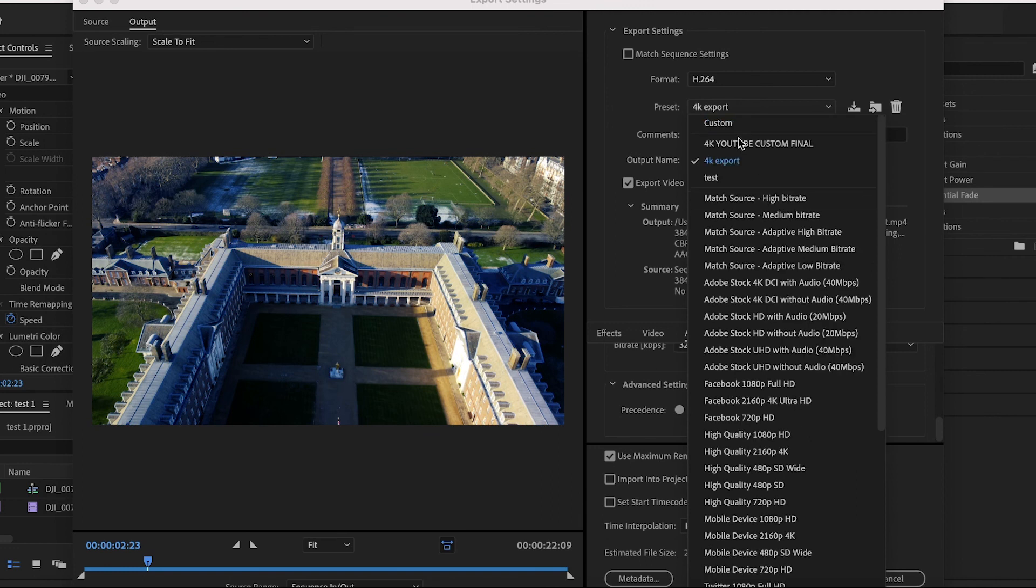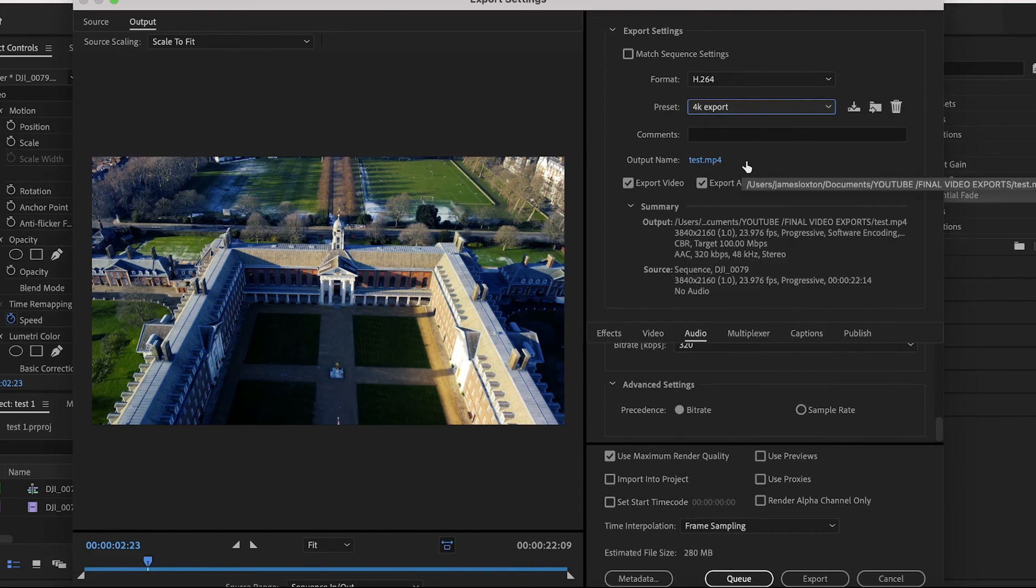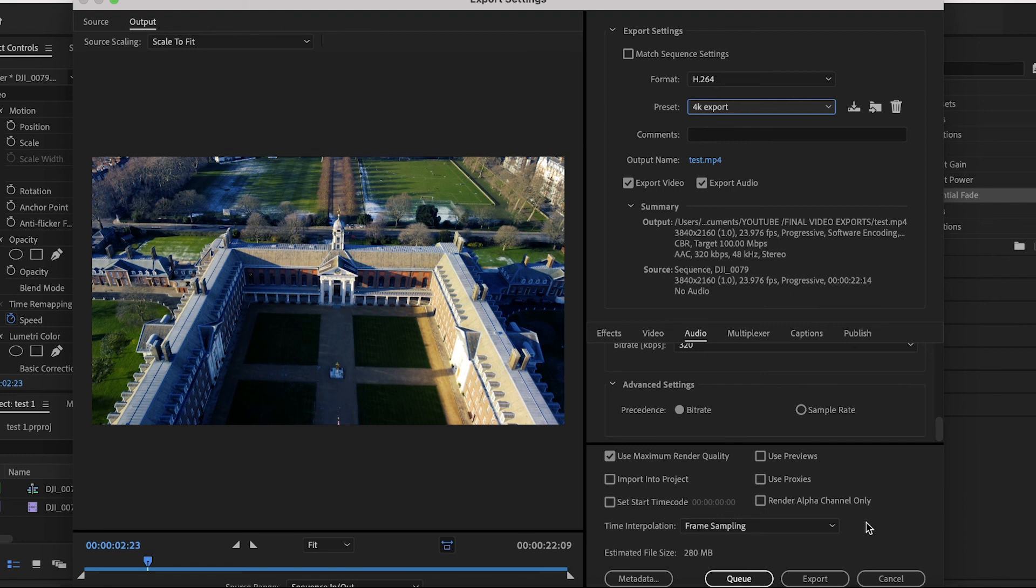Then next time you go to export, if you go to the dropdown menu next to Preset, the preset you've just saved will appear. Click on that and you're ready to export straight away. Once you're happy with all the settings, press Export and then you're done.